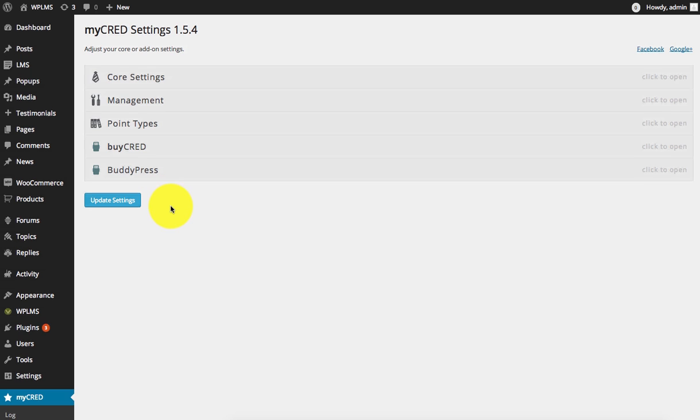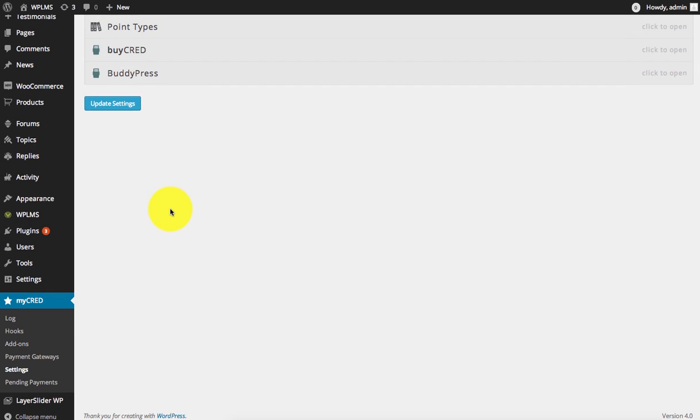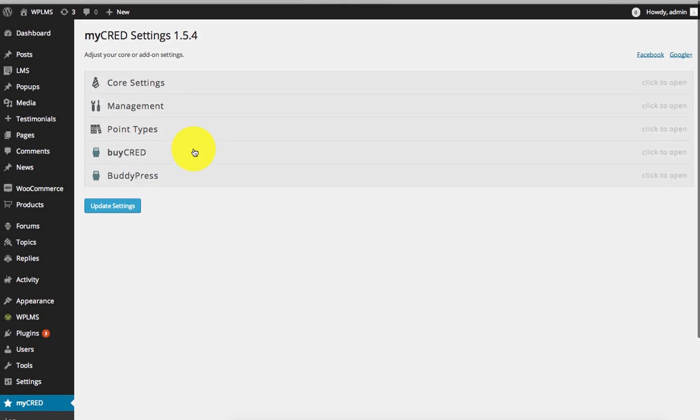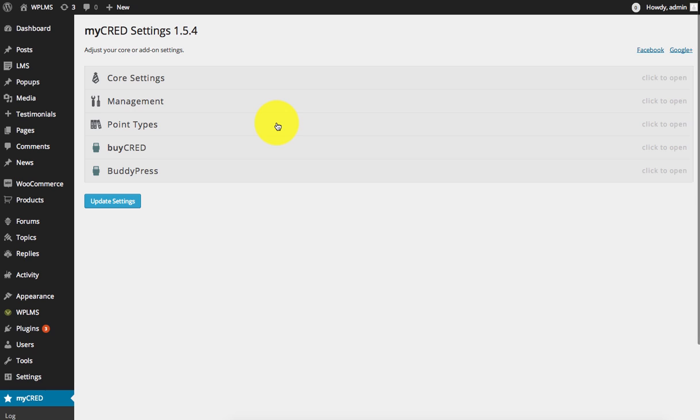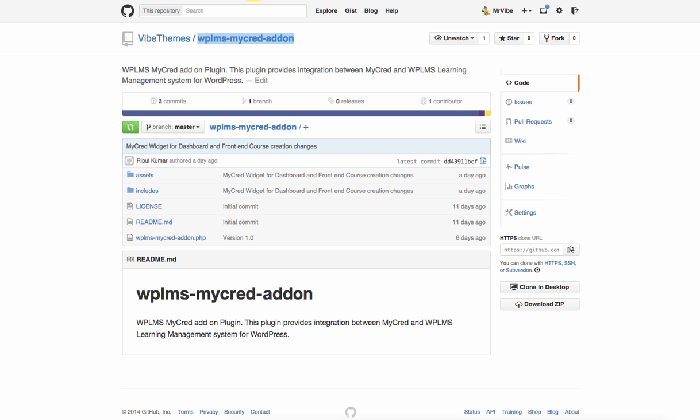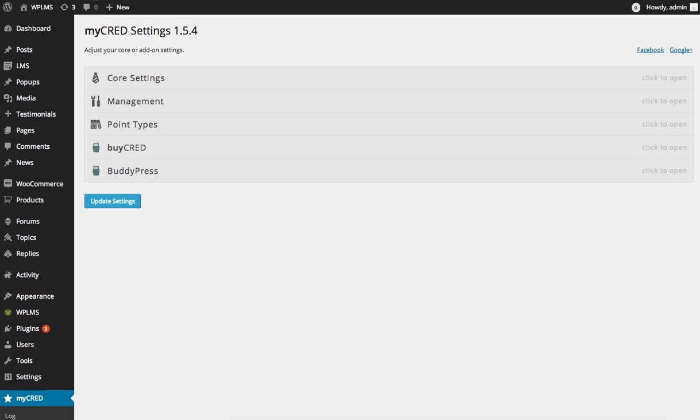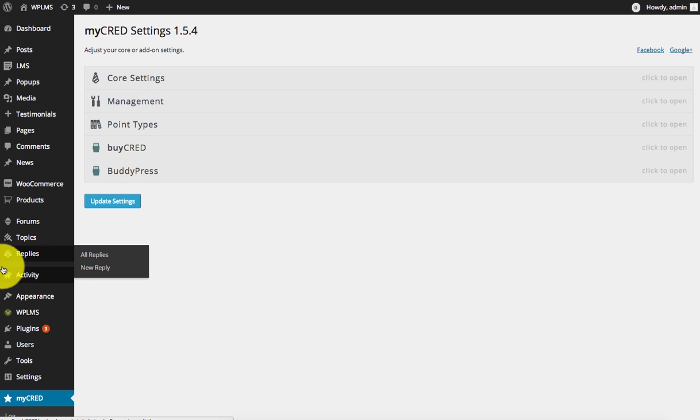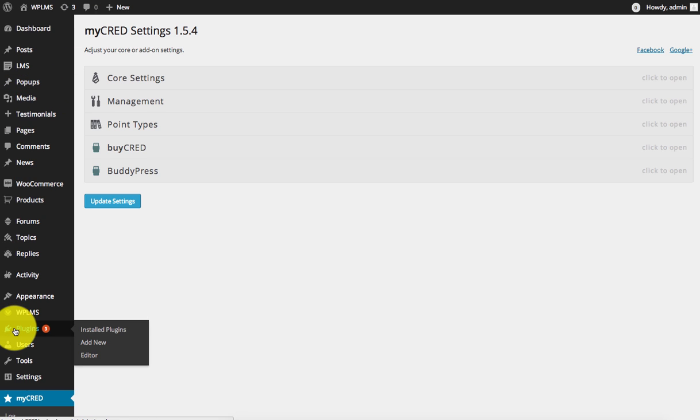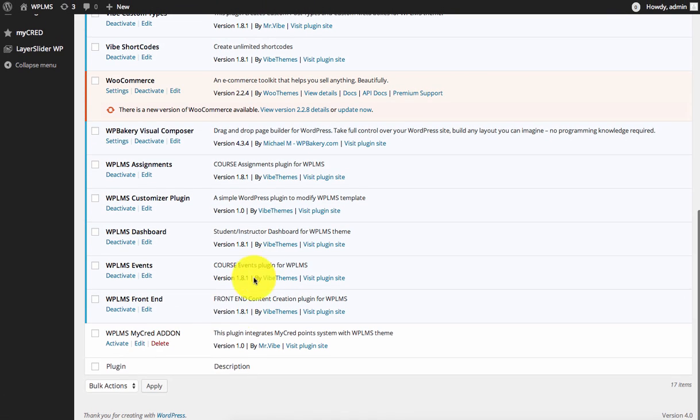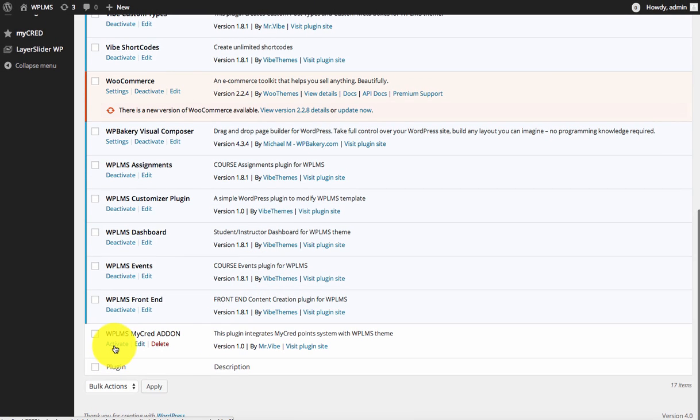For the remaining core management, point types, and BuddyPress, we can keep them as default. Once you have configured all these settings for MyCred, you need to download the WP LMS add-on for MyCred, which you can download from our forum tutorial or from our GitHub repository. You need to install it just like any other plugin from the plugins add new section.